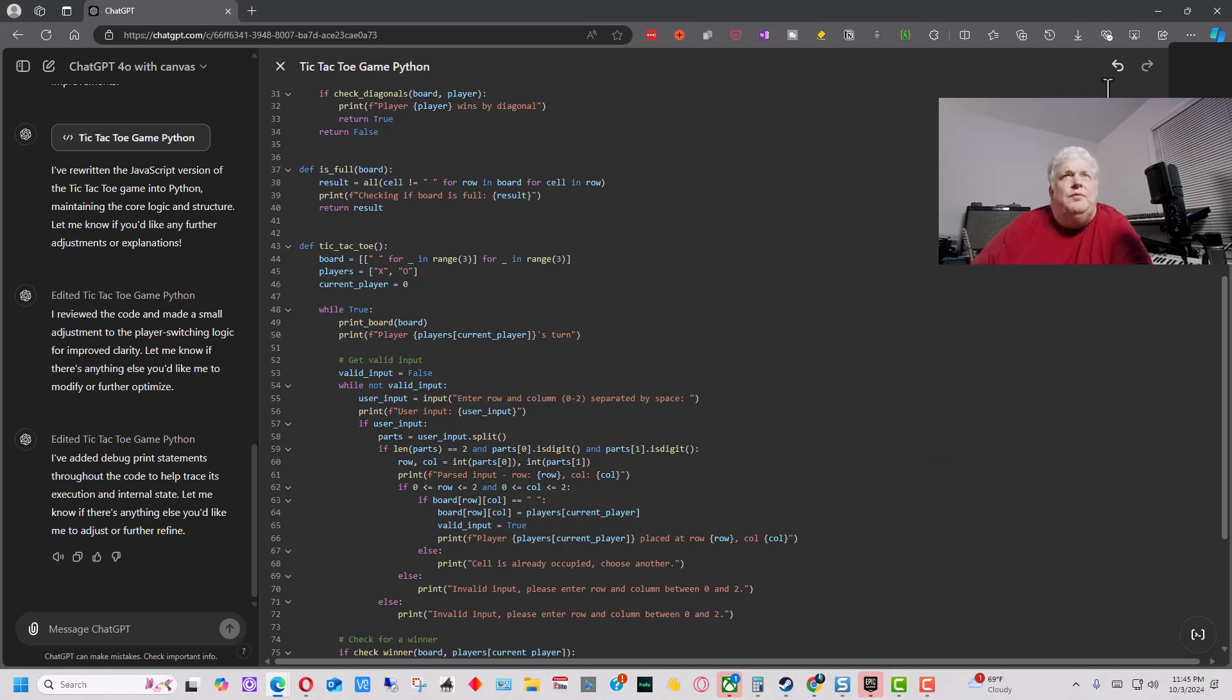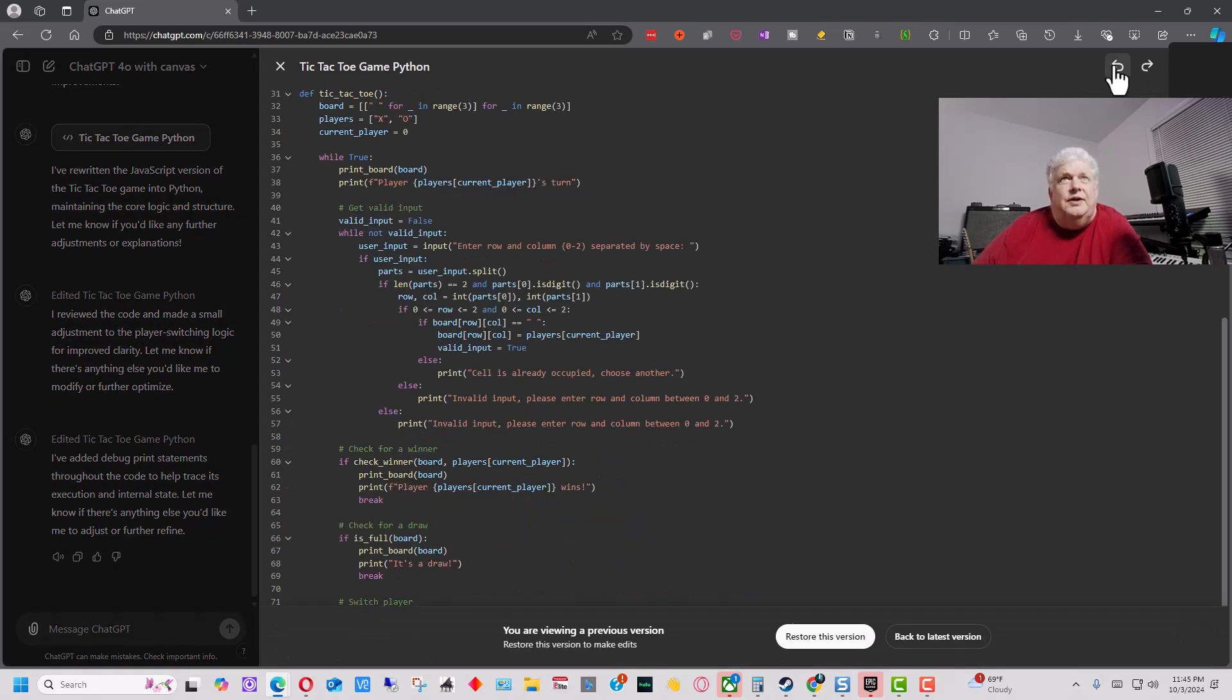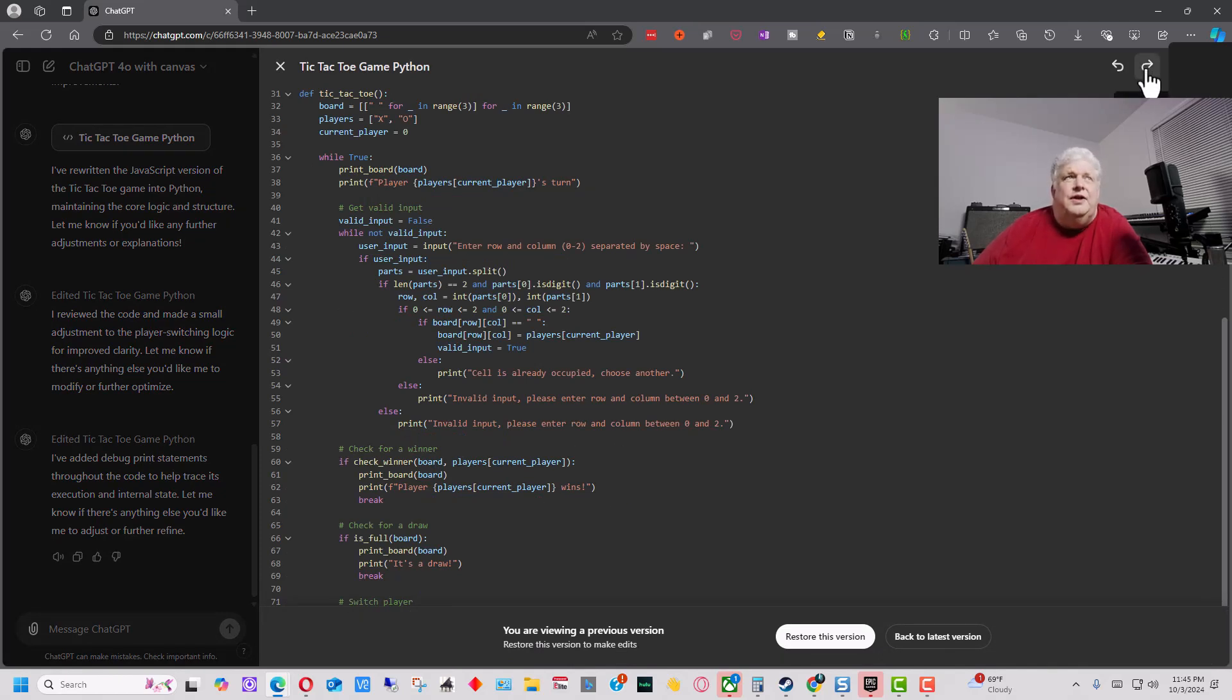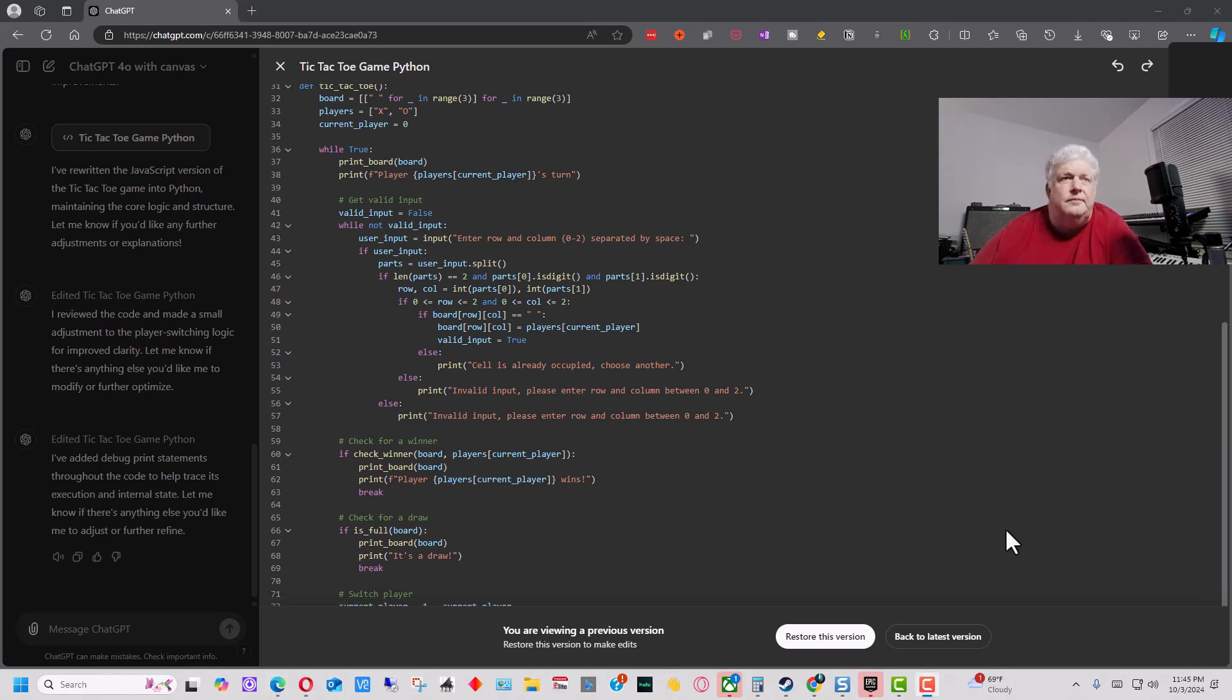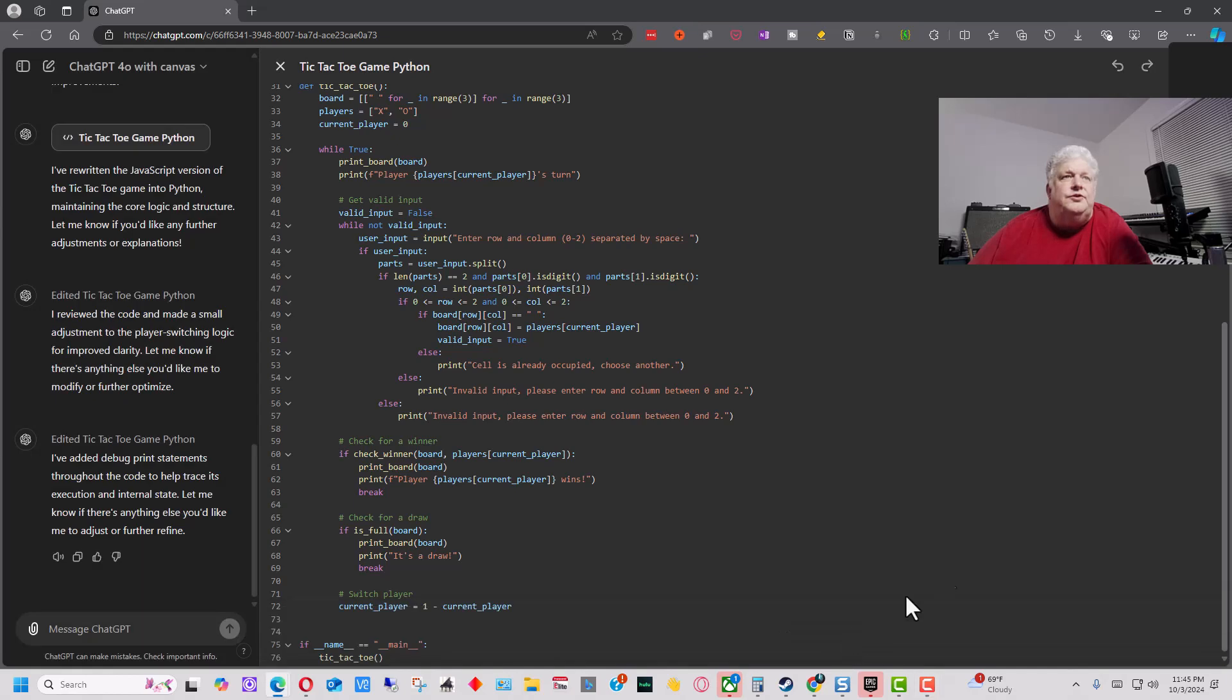So if we go back up to the upper right, we have previous version, basically undo. And we can click on that, and it goes back and it takes those print statements out. We can go next version because you're not going to want those print statements probably in the final program because they're mainly intended for debugging. So we're going to restore this version and go back.